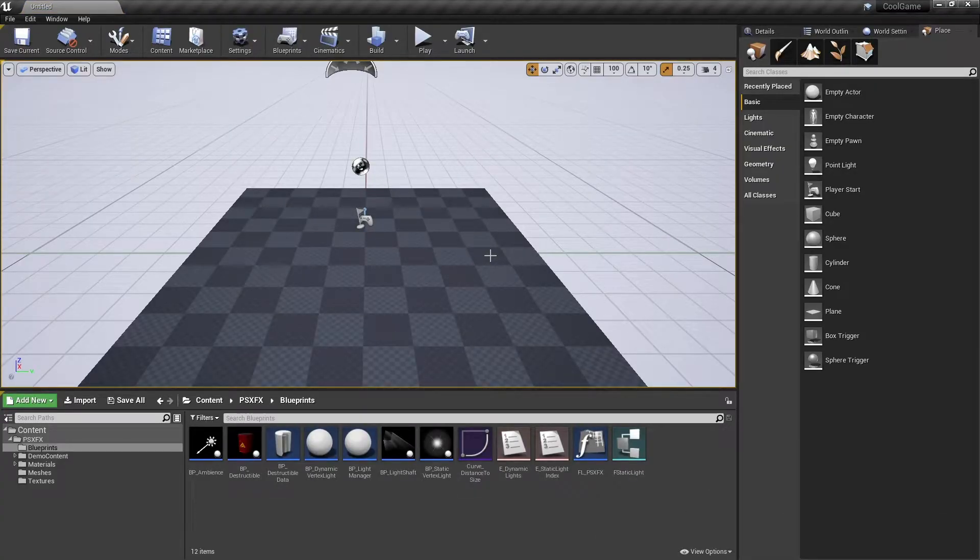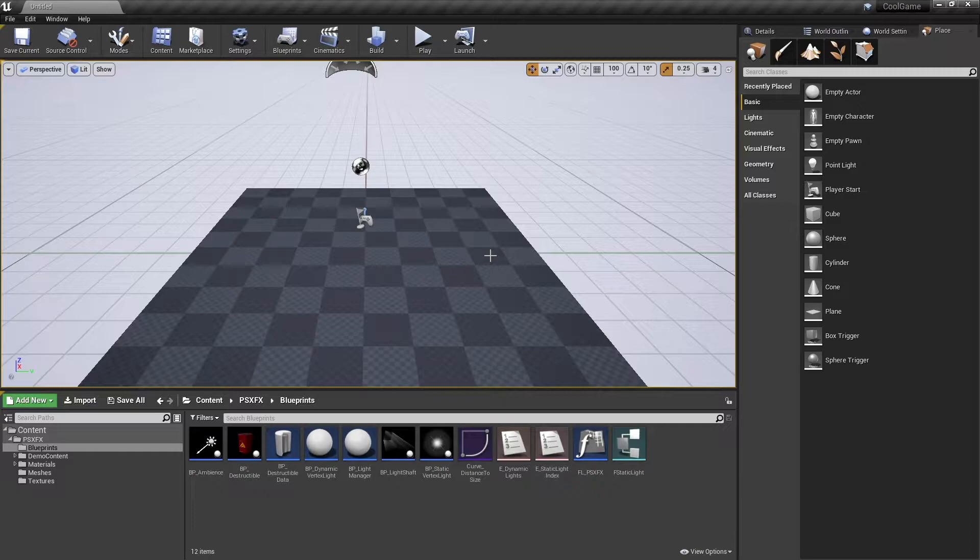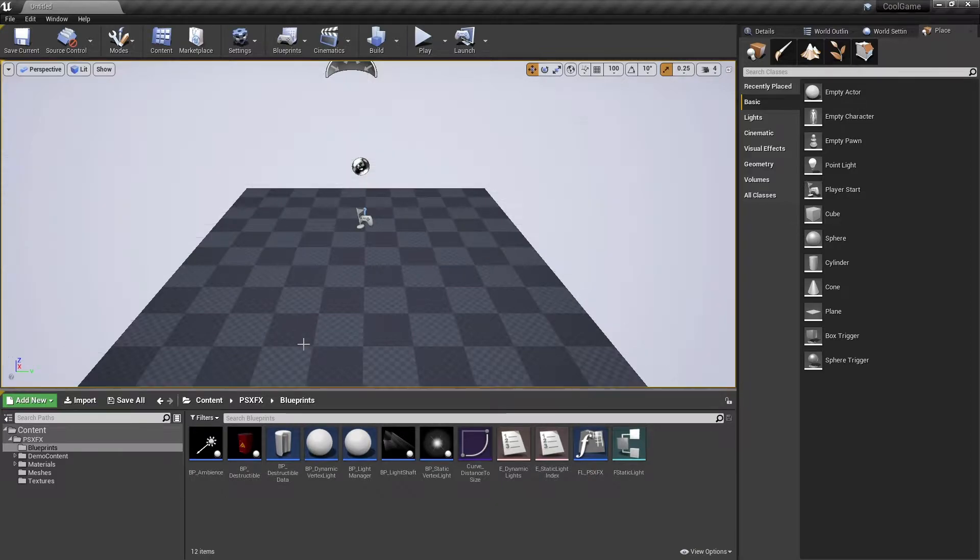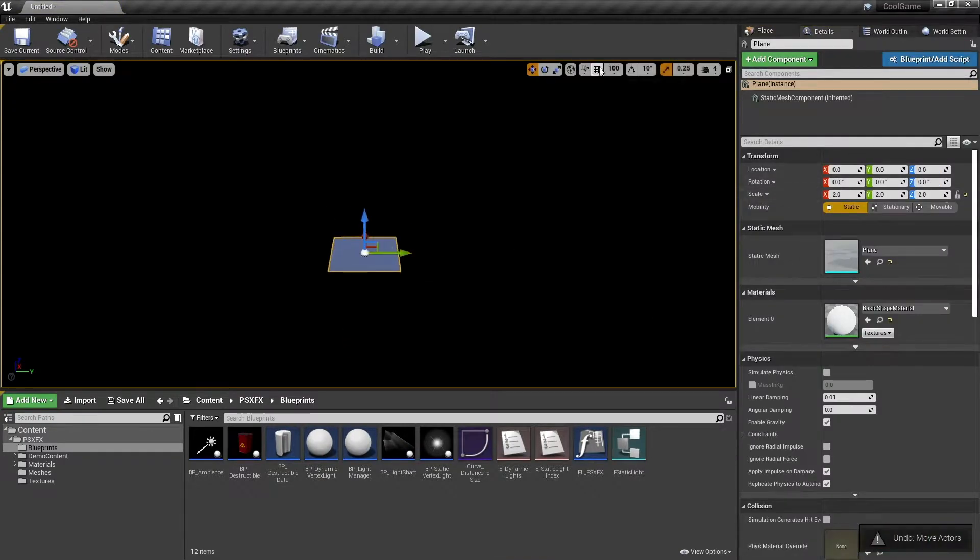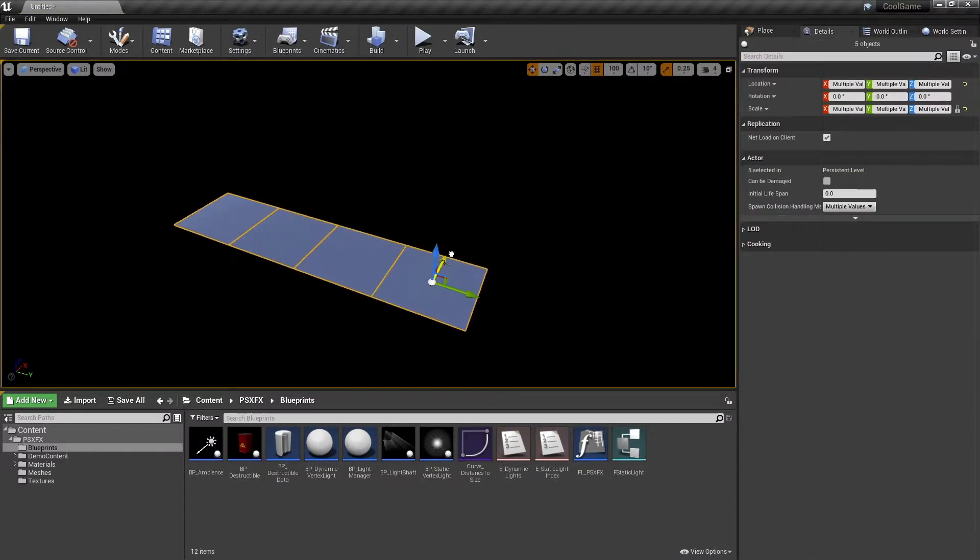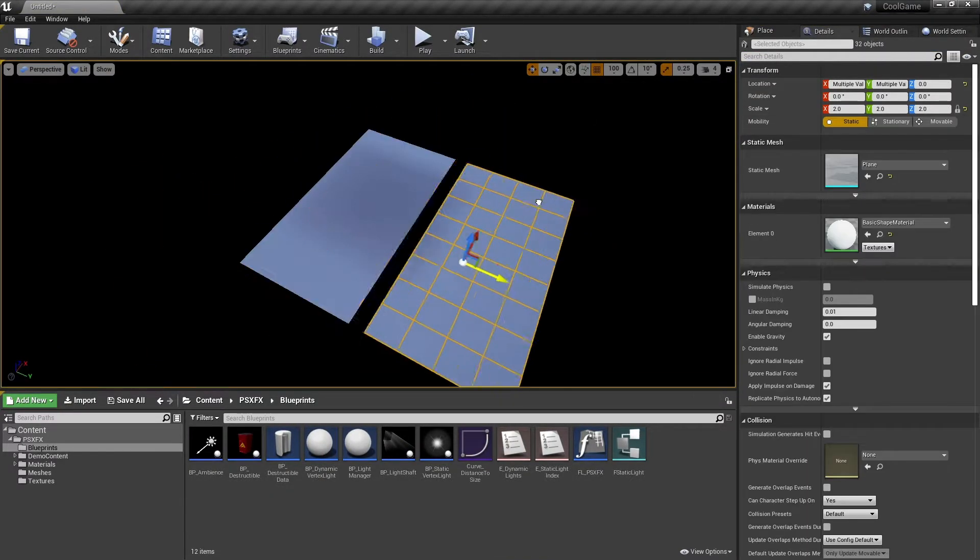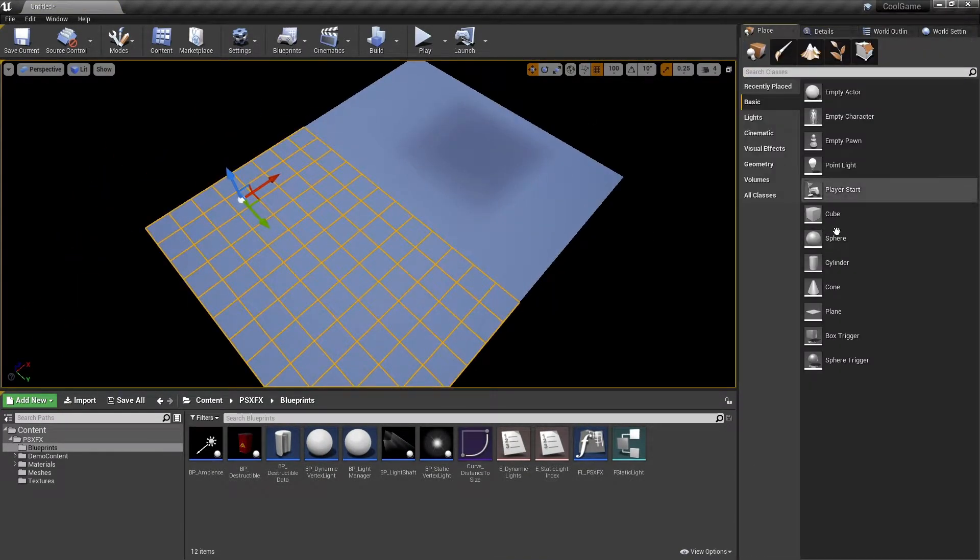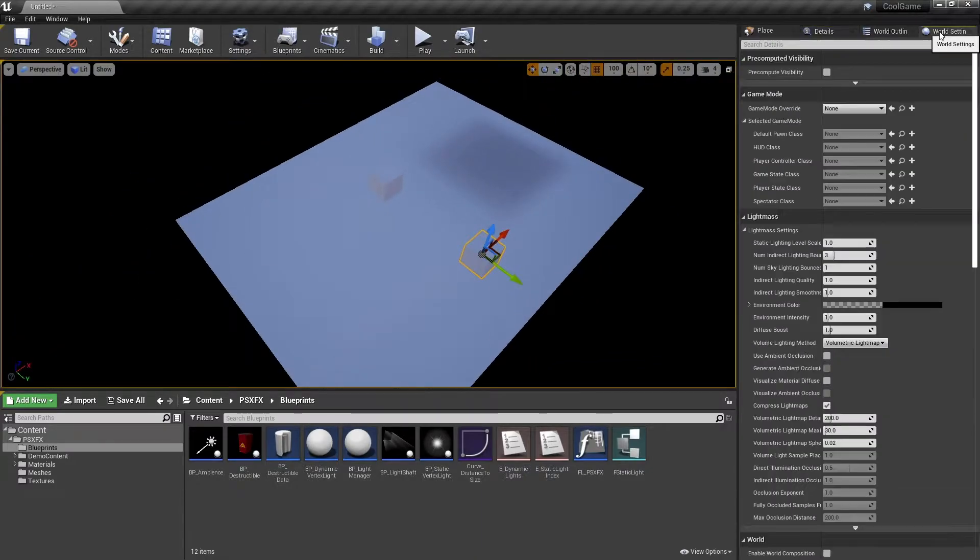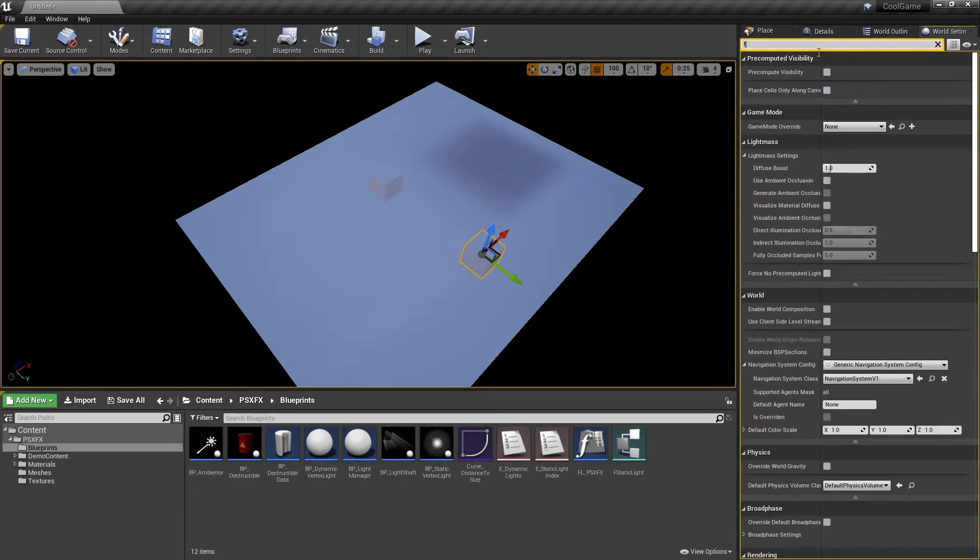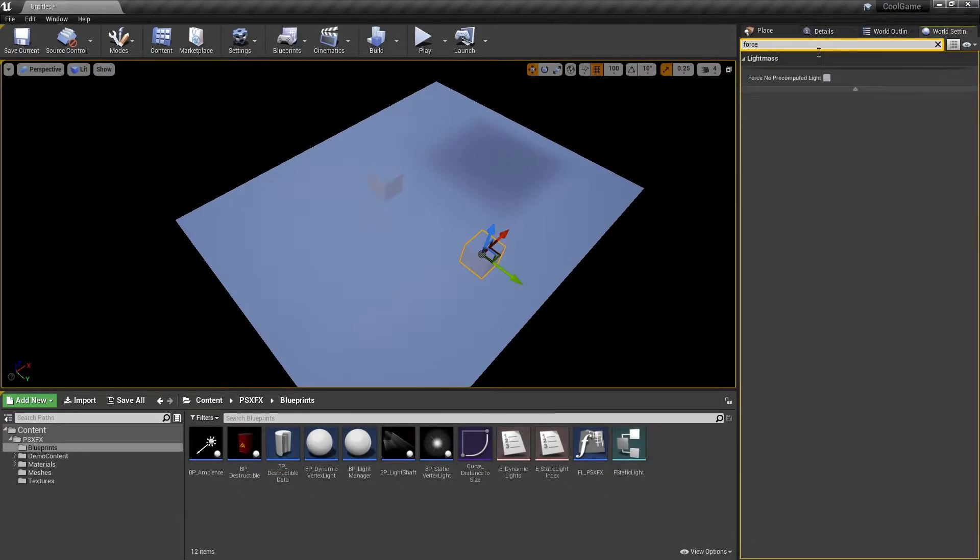If you don't see the assets in the content browser, make sure you're using a compatible engine version. In this video, I'm using Unreal Engine 4.25. I will quickly build a level with some basic shapes just so I have something to work with. I'm also going to remove the baked lighting.